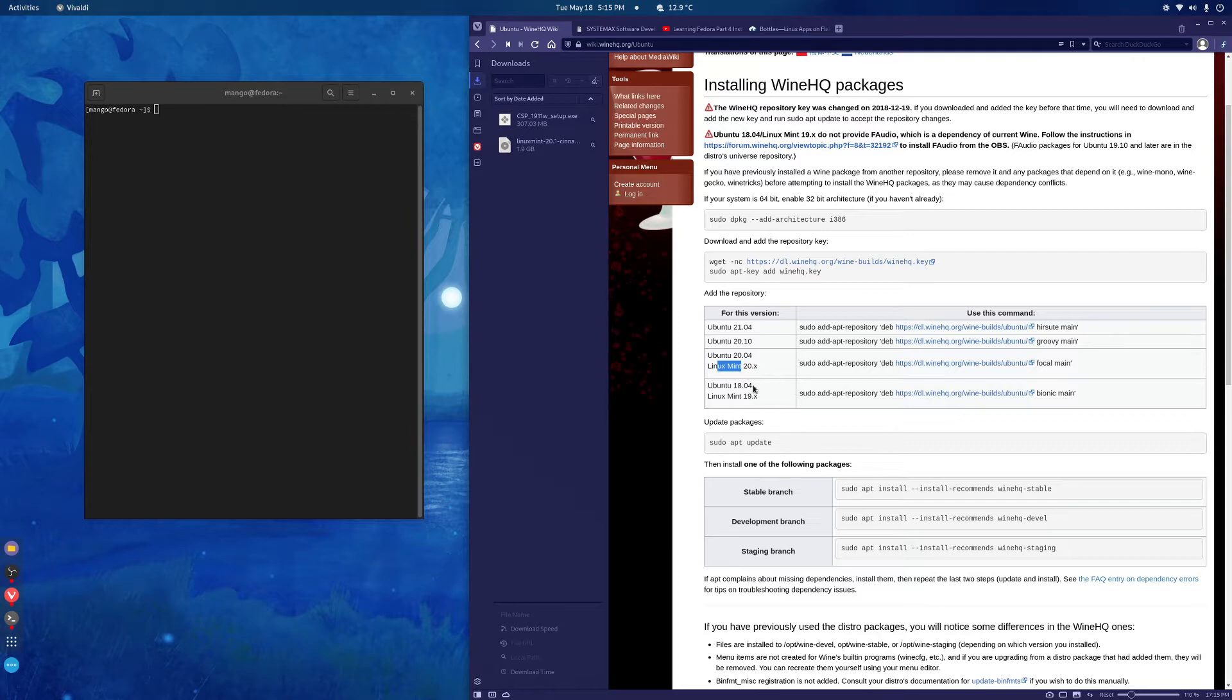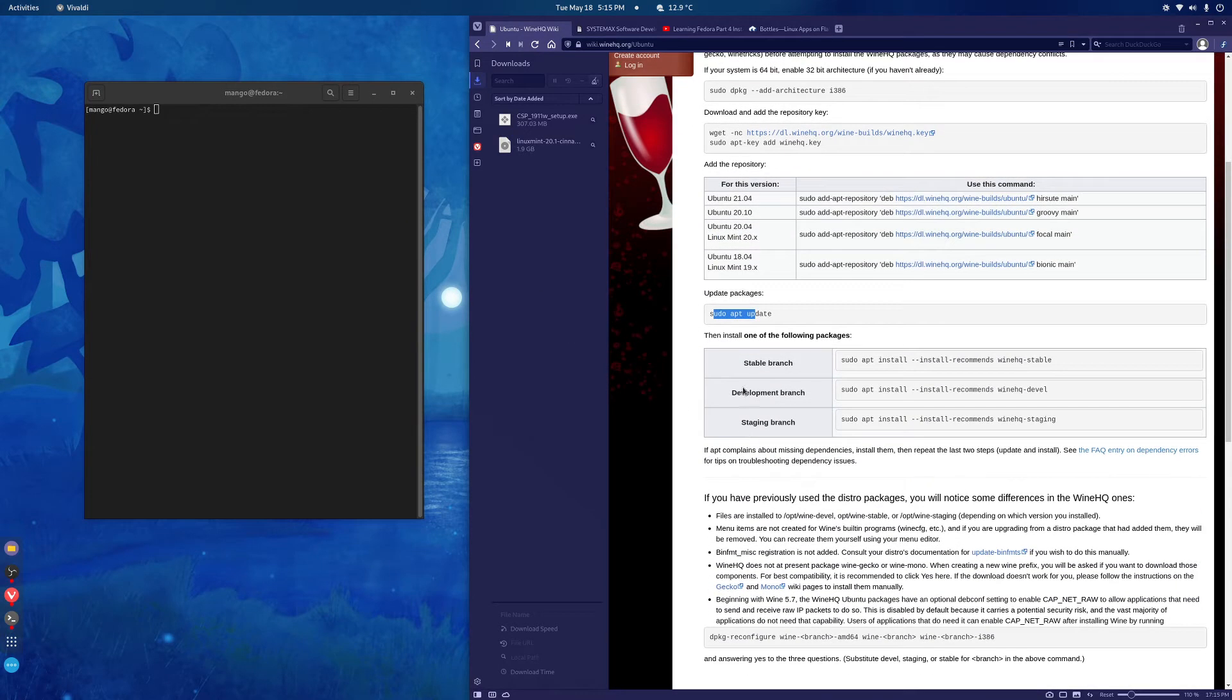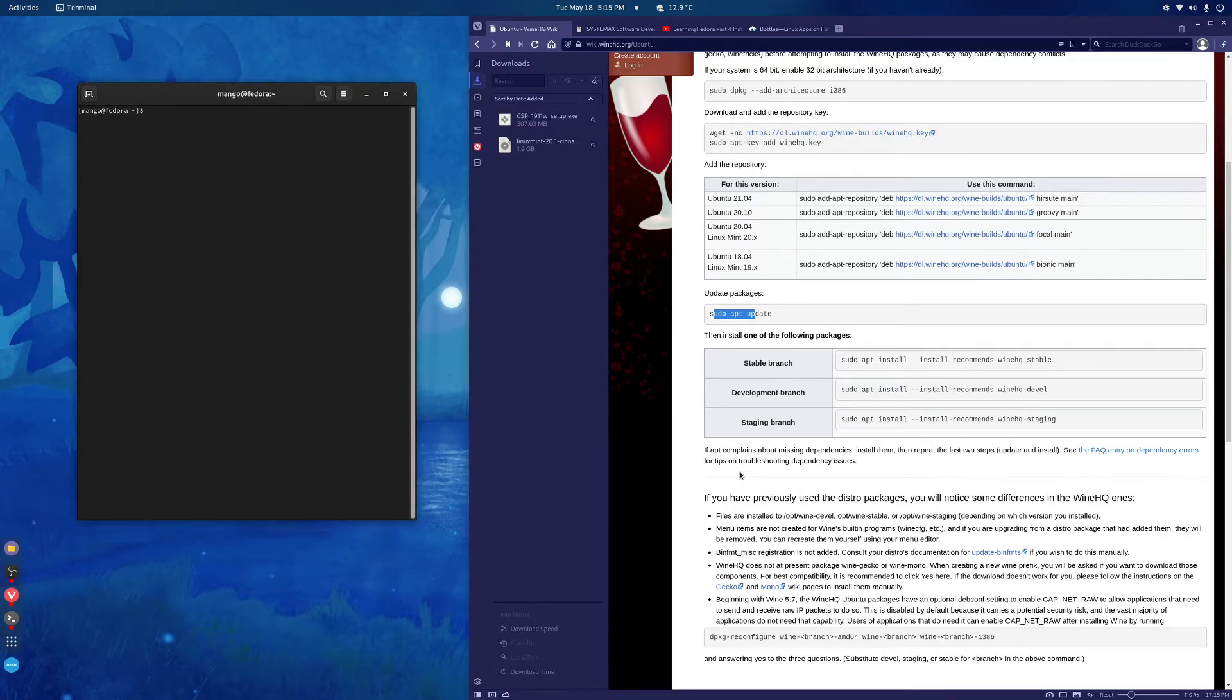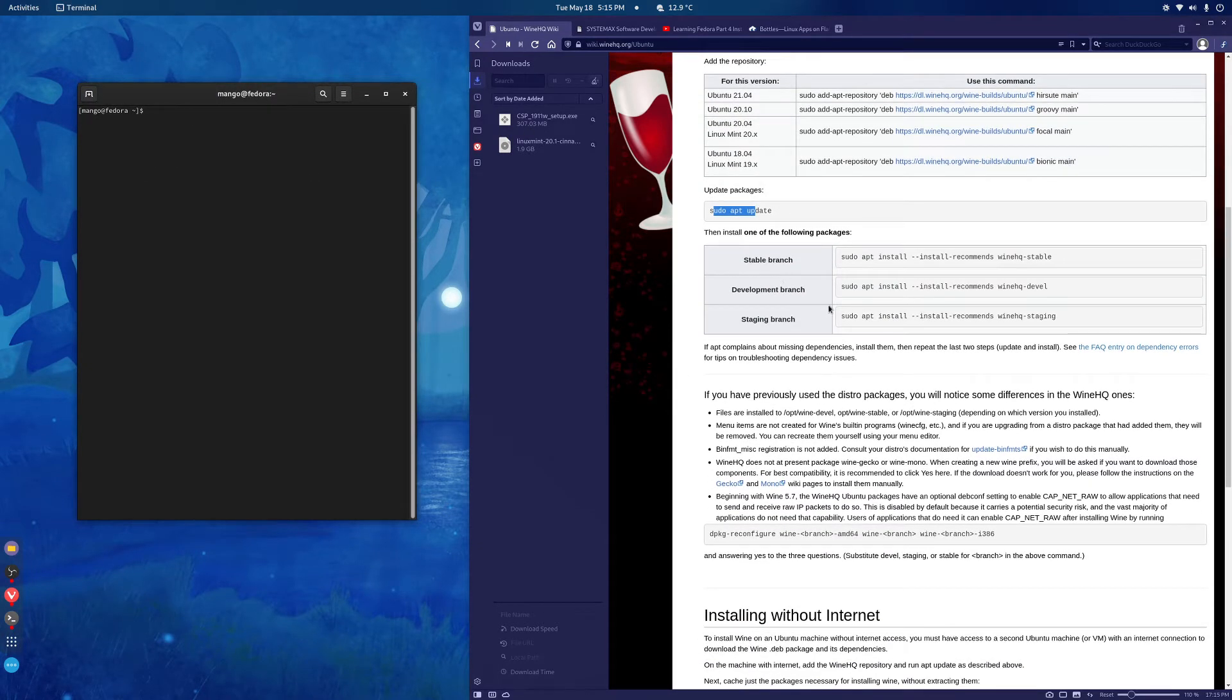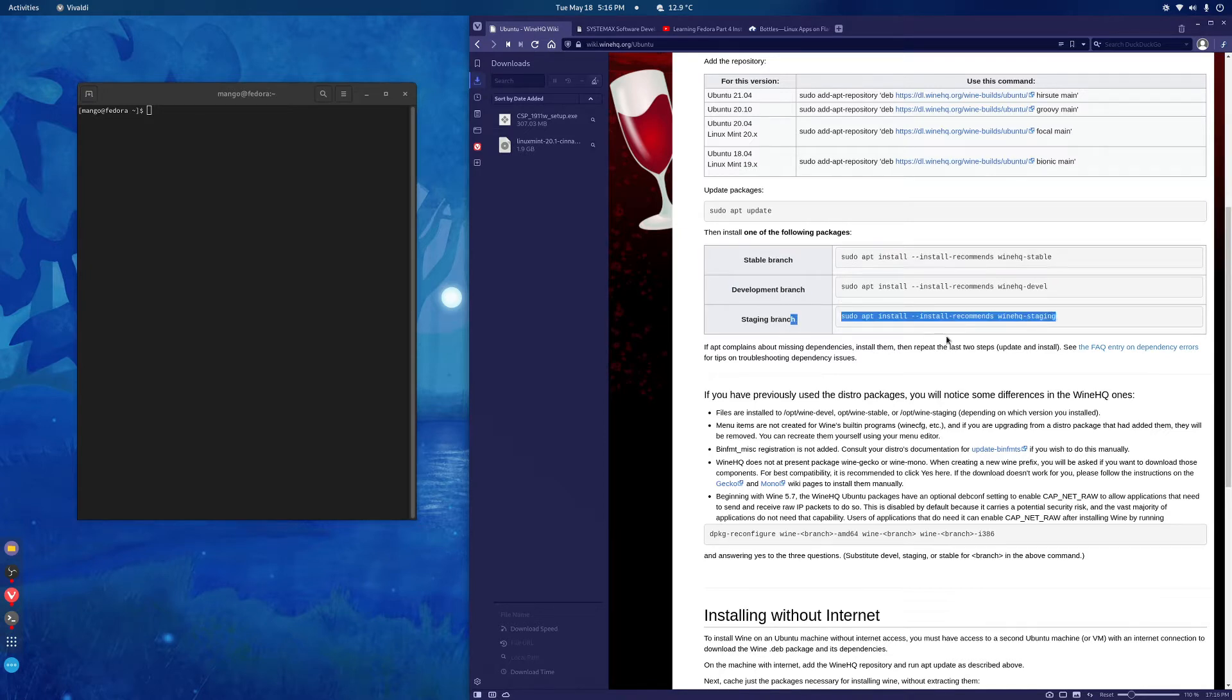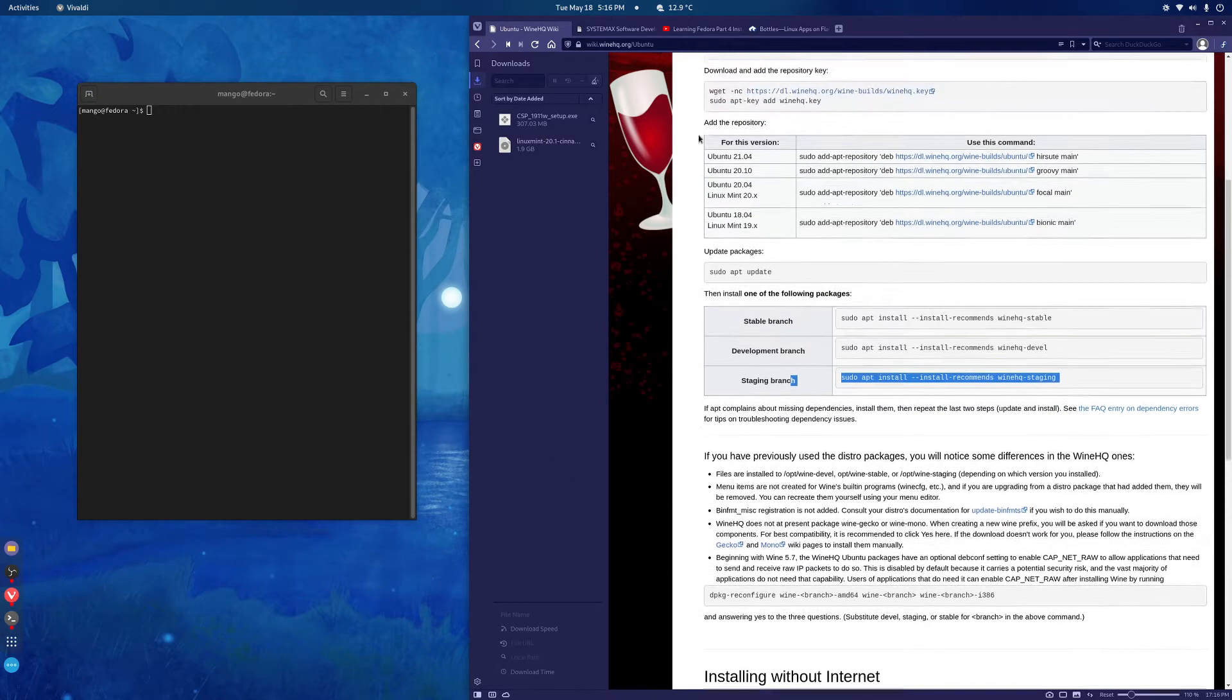So after that just do a sudo apt update. I ran this in a virtual machine. This is not Linux Mint, it's Fedora. After that install the staging branch. For some reason these versions did not work for me so just install the staging branch and it should be fine.